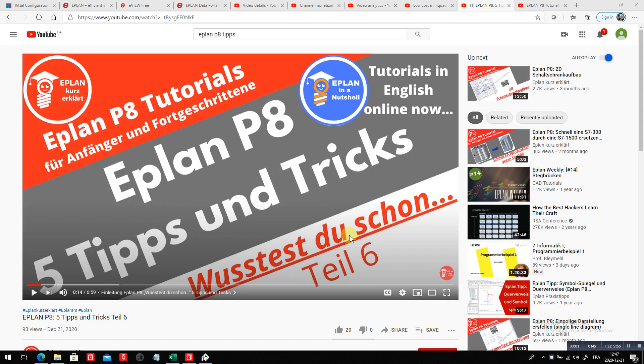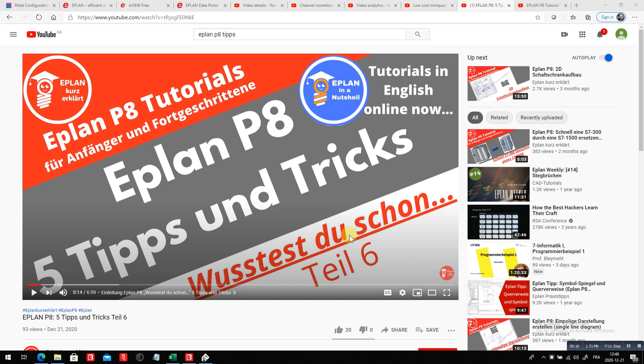Hello, my name is Roland, Roland Jung from ePlan. I found this really nice ePlan P8 tutorial, ePlan P8 5 Tips and Tricks, and this is Kai Hennings that does those really great. So I just wanted to quickly do it in English.